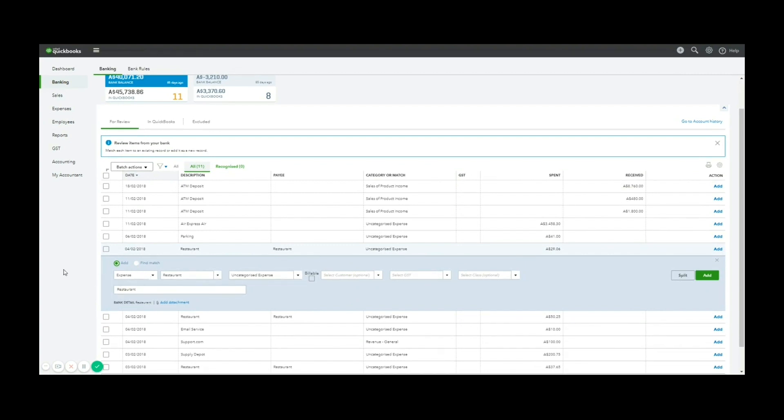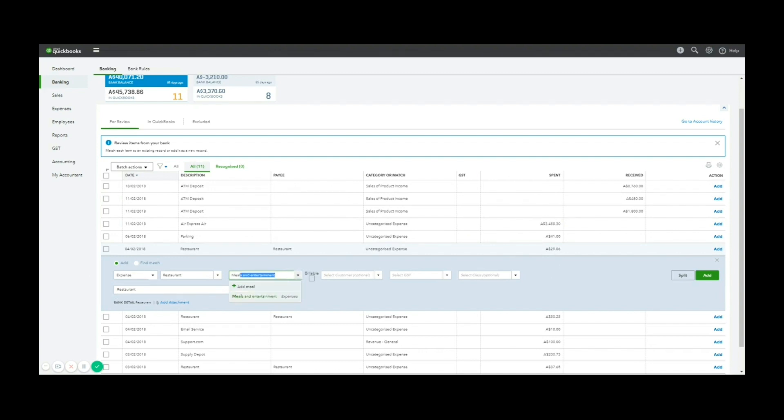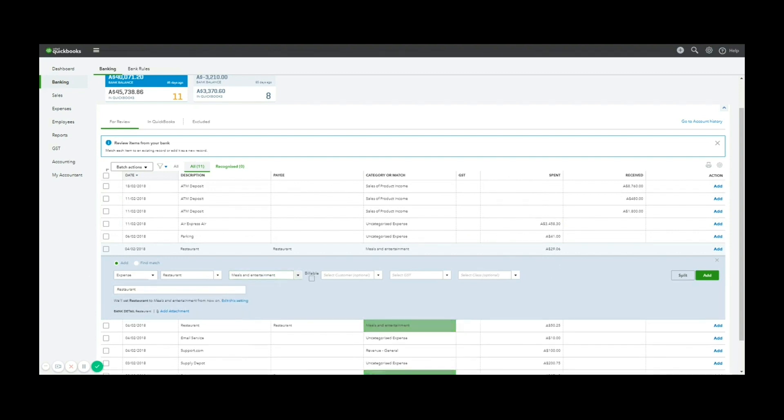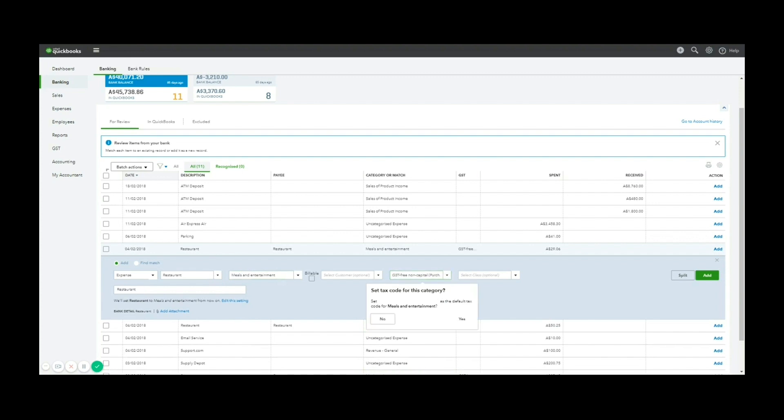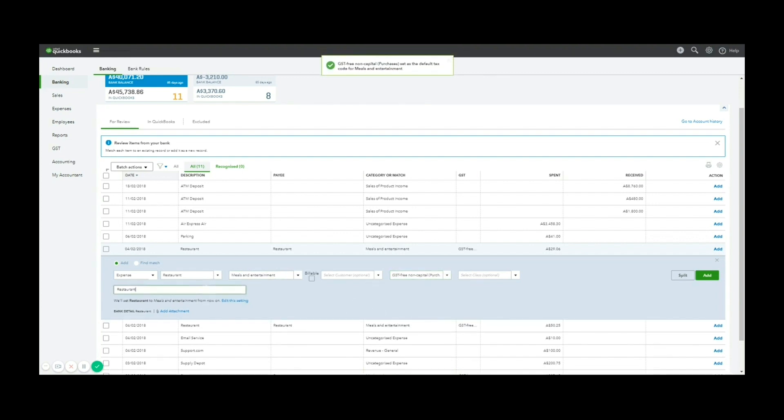I can then code that to a specific account. So this restaurant, I might code the meals and entertainment, GST free as it's not business and leave a message restaurant family dinner.